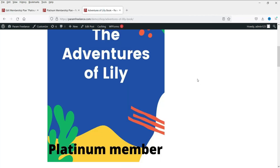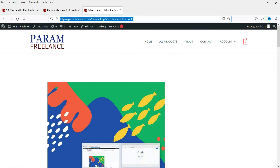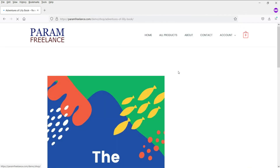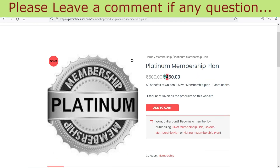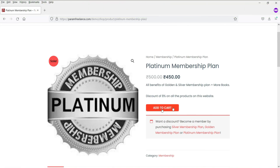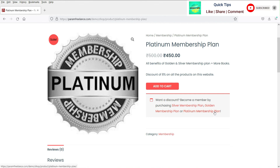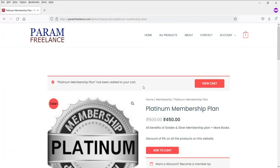Right now we can access products because we're logged in as an administrator. Let me open this in incognito mode where no one is logged in. You can see the message: 'To access this post you must purchase Platinum membership.' Clicking it goes to the Platinum Membership Plan page. There is also a notice offering discounts if you become a Silver, Golden, or Platinum member. Click Add to Cart to purchase.